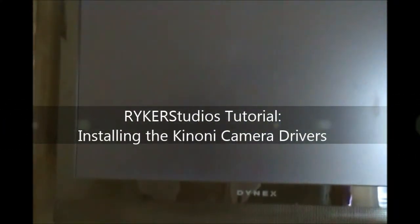Okay, this is another tutorial of the Kinoni drivers that we previously mentioned in our YawCam tutorial. Now we're going to show you how to install all those features.